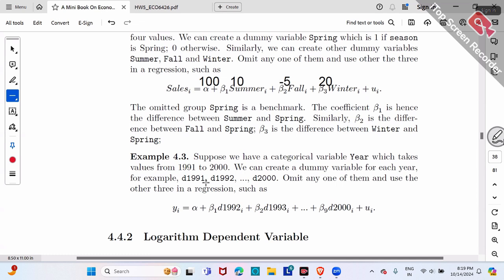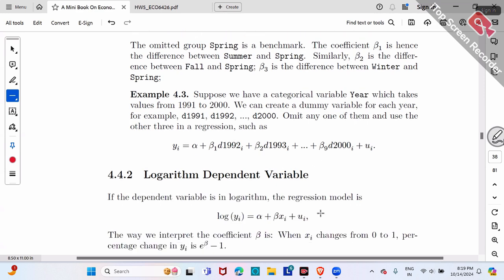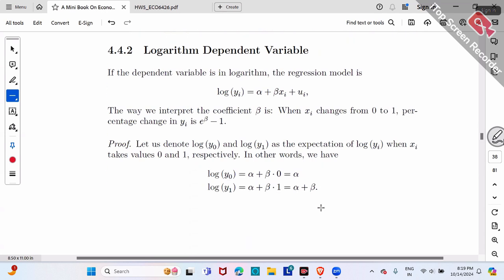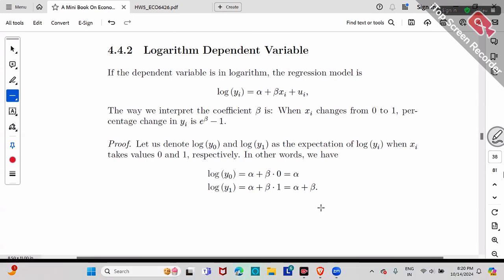Typically we omit the first or last one to choose our benchmark, making comparisons easier. That's how to interpret the coefficient beta with dummy variables. Any questions so far? If you're clear on this, I'm going to make it more complicated.